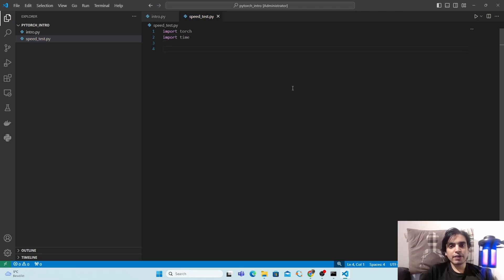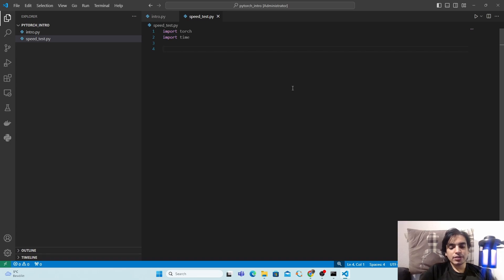Next, we are going to create two matrices of size 5000 x 5000, then see how much time it takes to do the matrix multiplication on CPU. We'll then calculate the time for GPU, and at the end compare the two. First, define the matrix size: type 'matrix_size = 5000'.